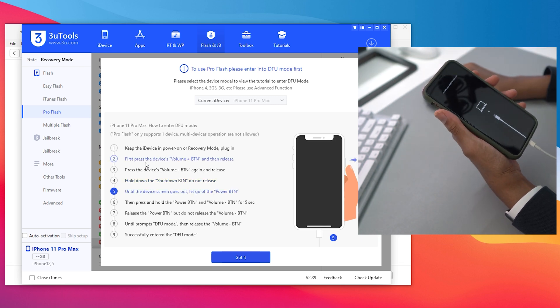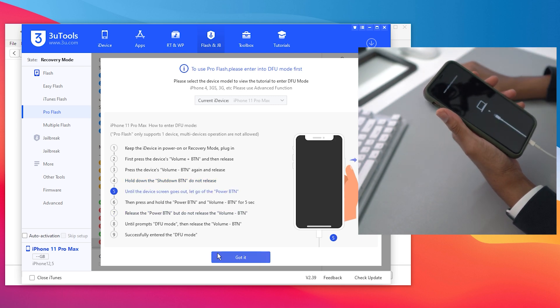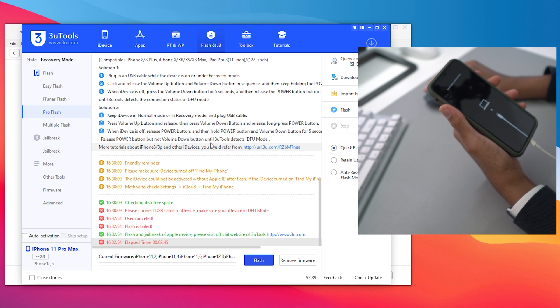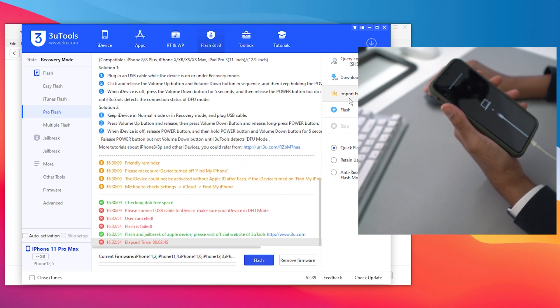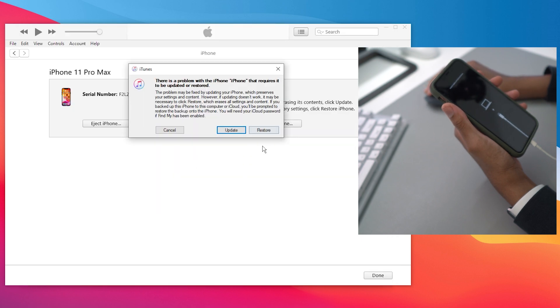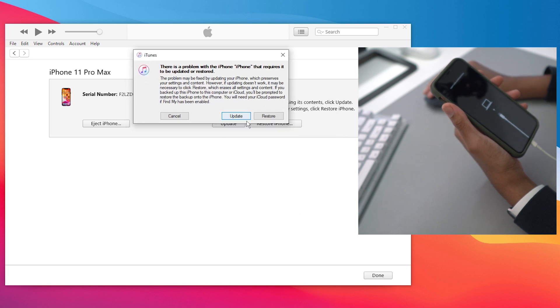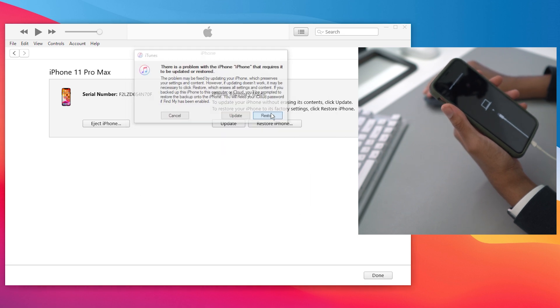Now once we're in DFU mode, we're going to need to recover our device so it could flash it, remove our firmware, all that stuff. But I think for now we need to go into iTunes. I want to restore, I want to restore definitely.